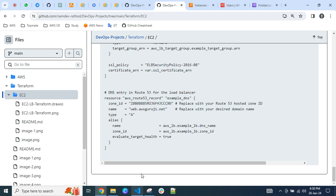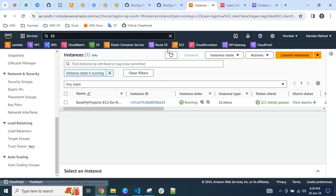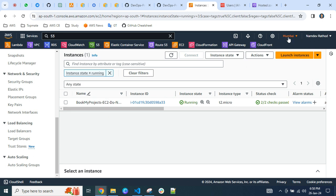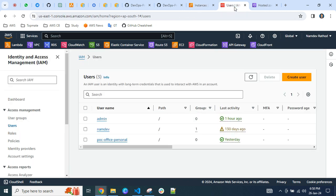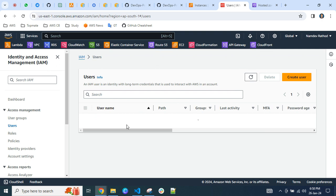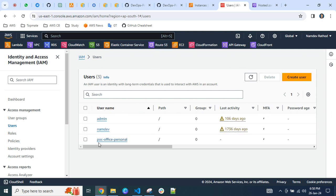Before that, let me refresh my AWS console to show you the current state. As of now, you can see I have only a single instance, and for the region I am using Mumbai. The load balancer tab currently shows nothing created yet.